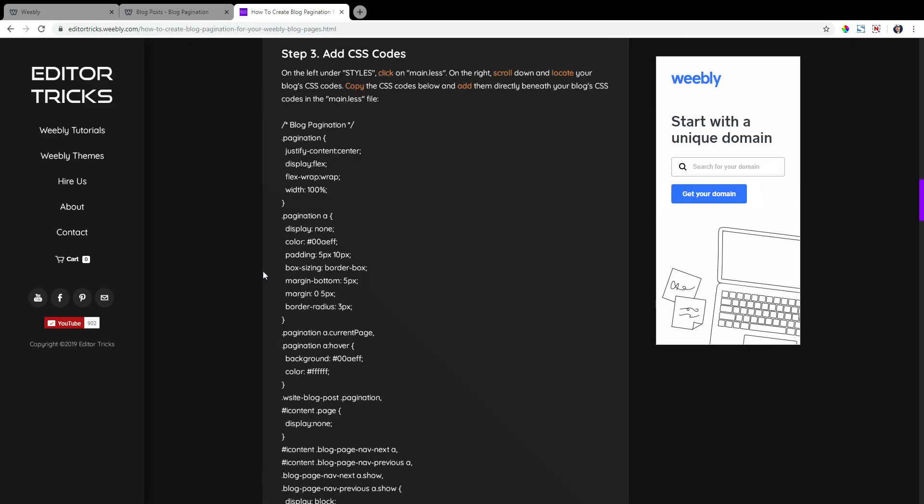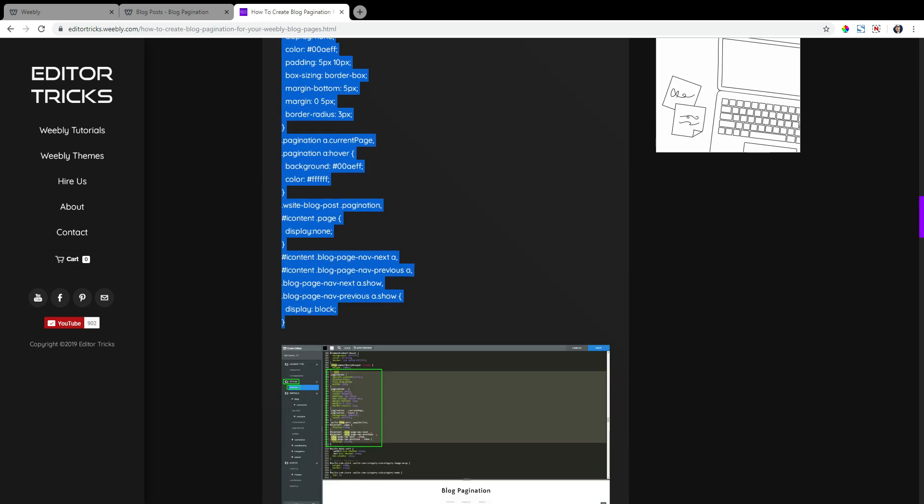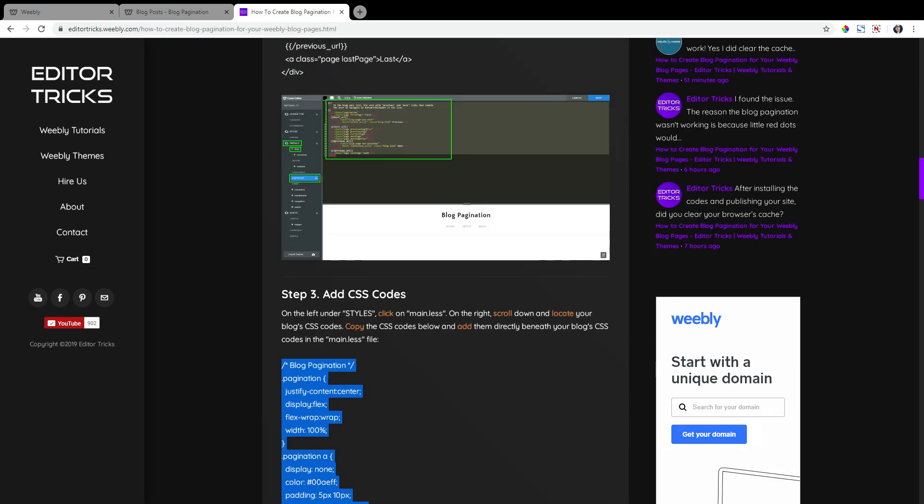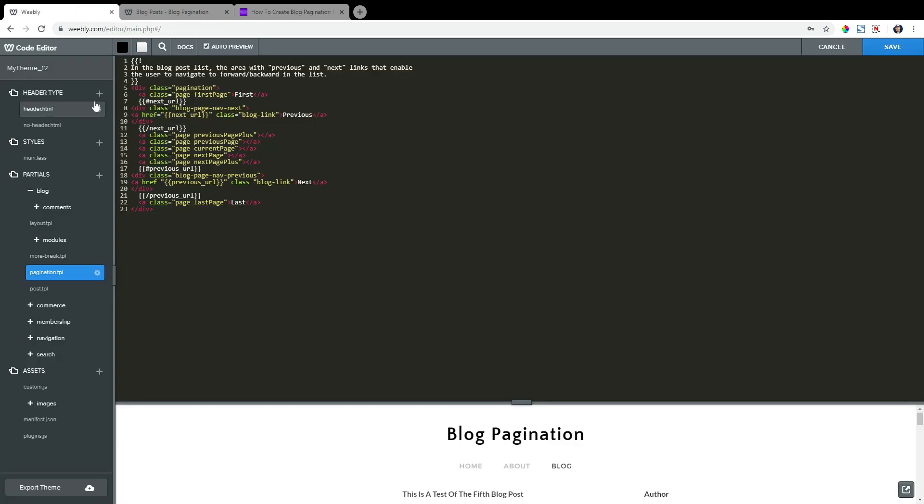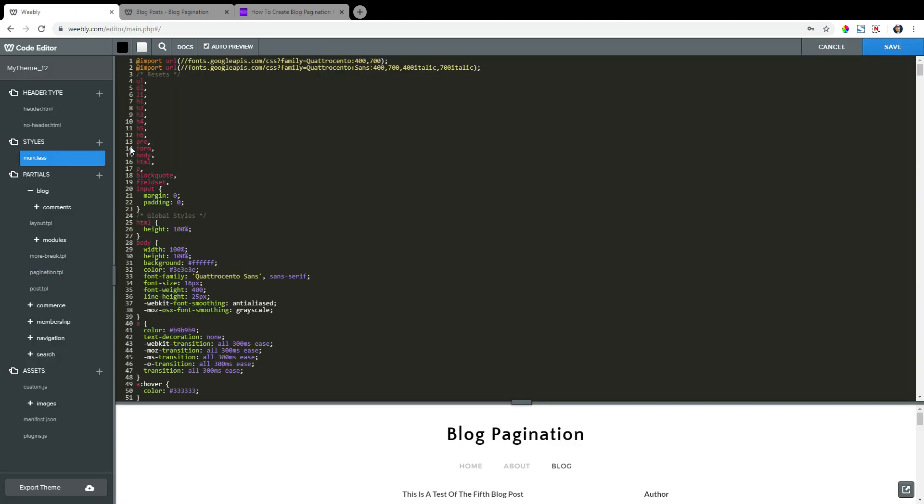Step three, add CSS codes. So copy all of the CSS codes within step three here. Head back to the Weebly editor. On the left, under styles, click on main.less.